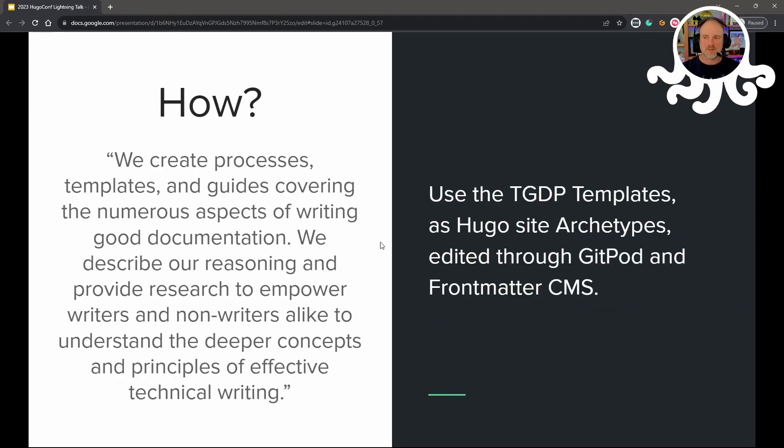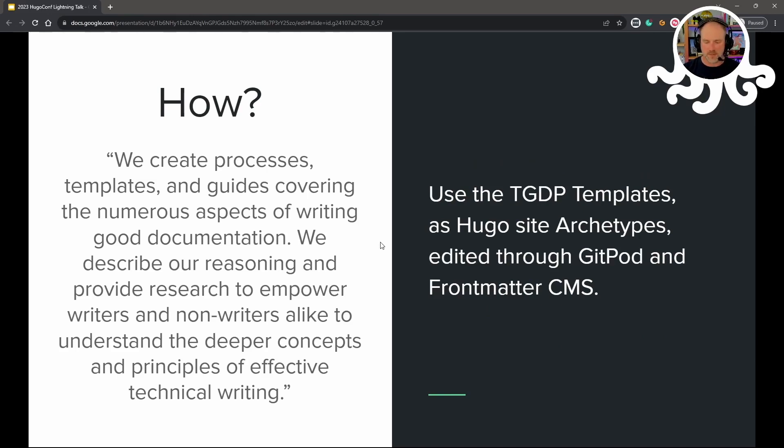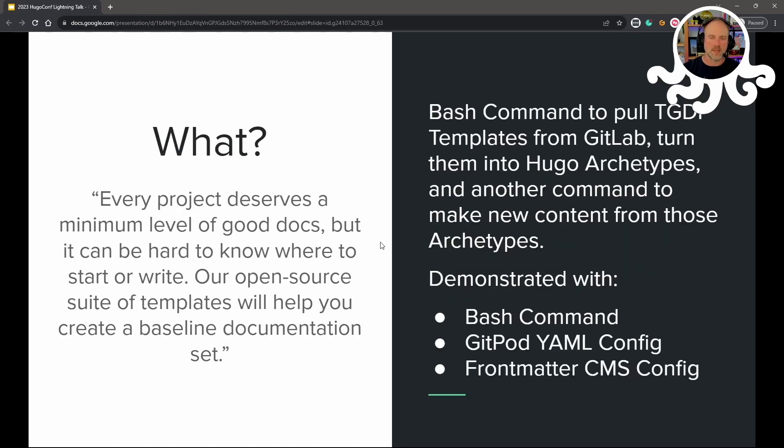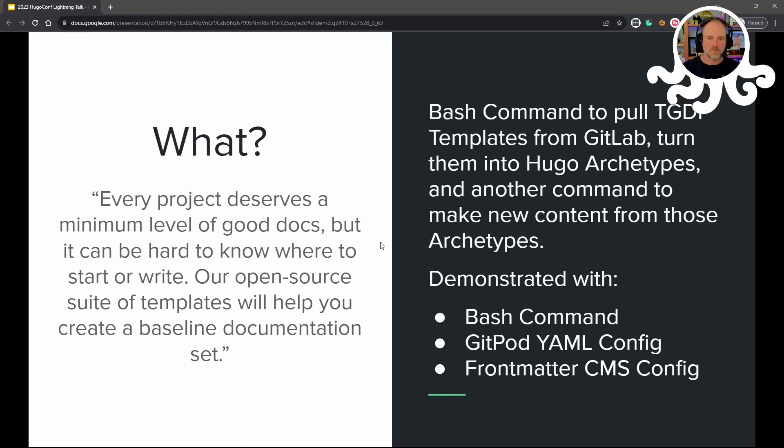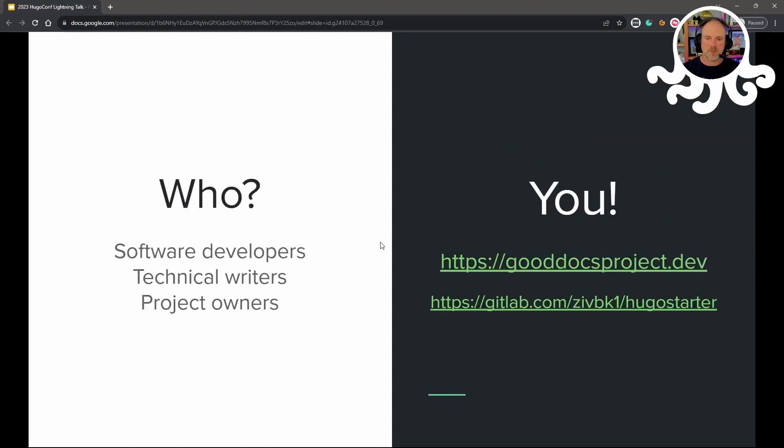So how we're going to do that? We're going to be using the GoodDocs project templates as Hugo site archetypes, and we're going to be editing those through Gitpod, and I'll even mention FrontMatter CMS and how that's a nice option for editing your content. What we will be doing with that: we're creating a bash command to pull the GoodDocs project templates from GitLab, we're going to turn those into archetypes, we'll use another command to make new content from those archetypes, and you'll see that in action here in a moment.